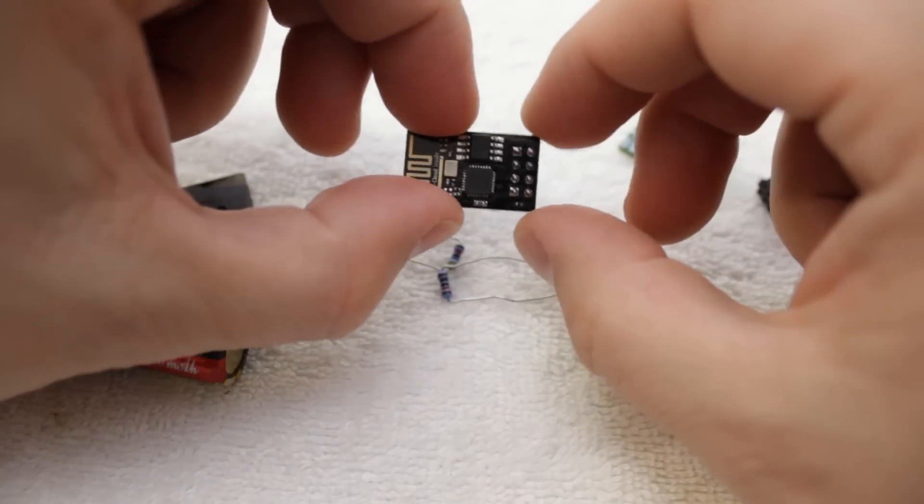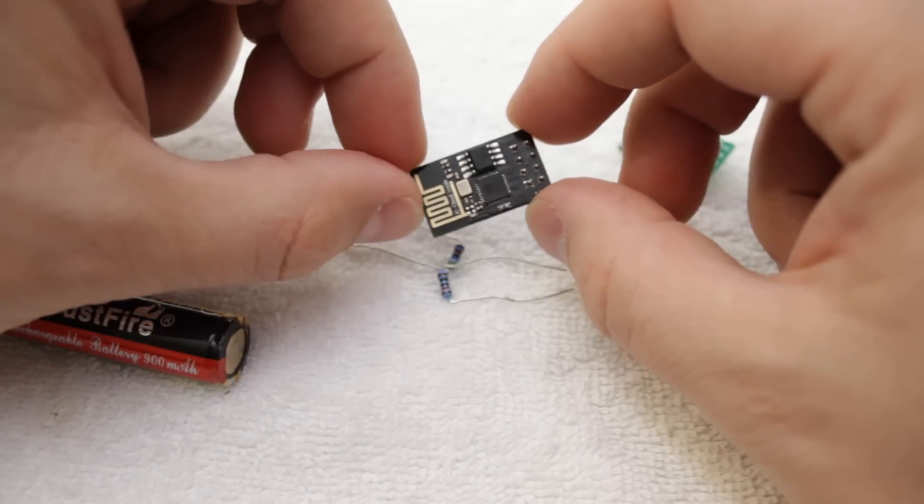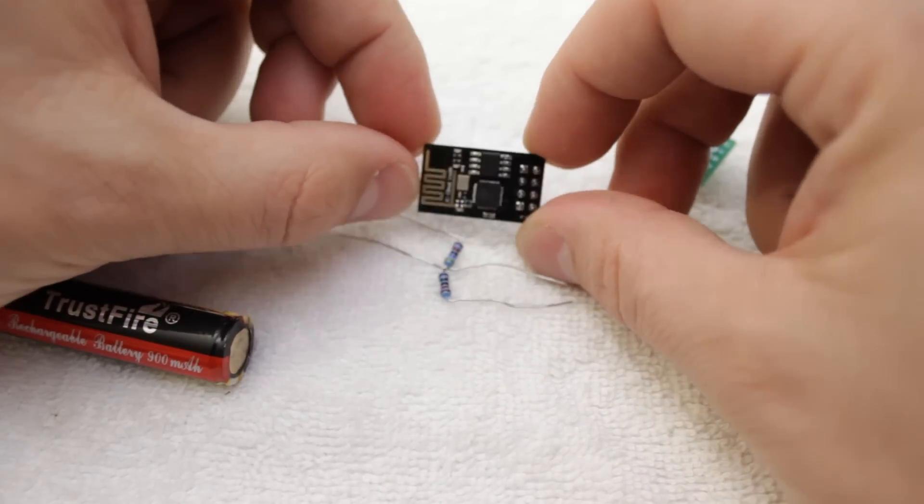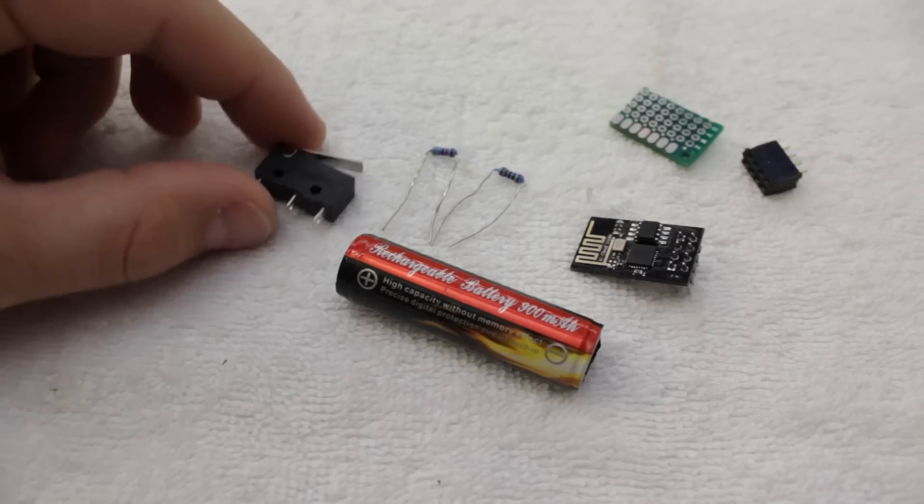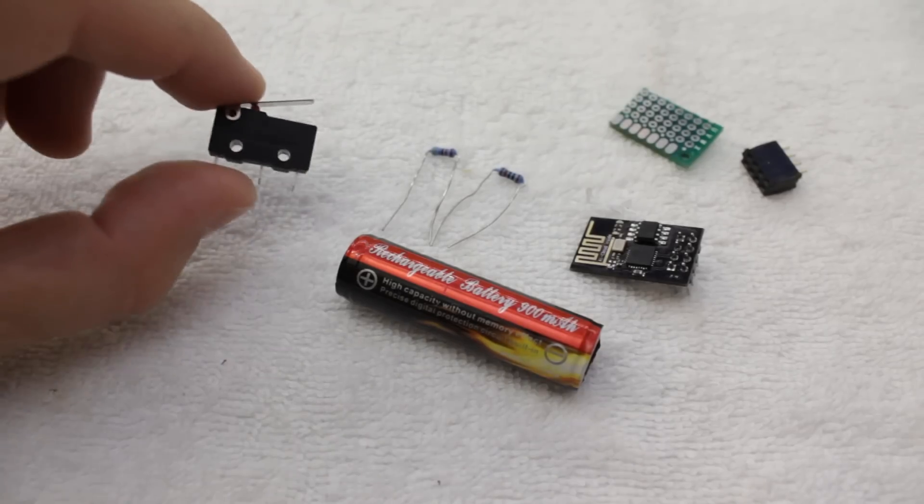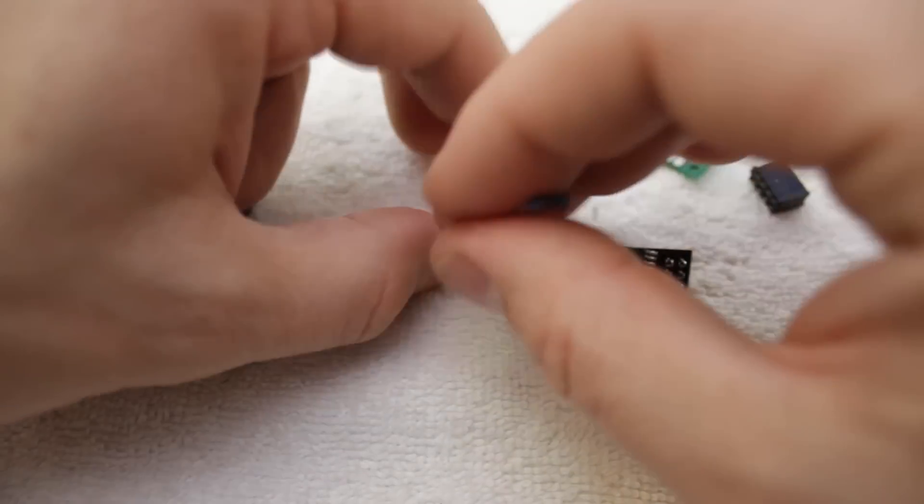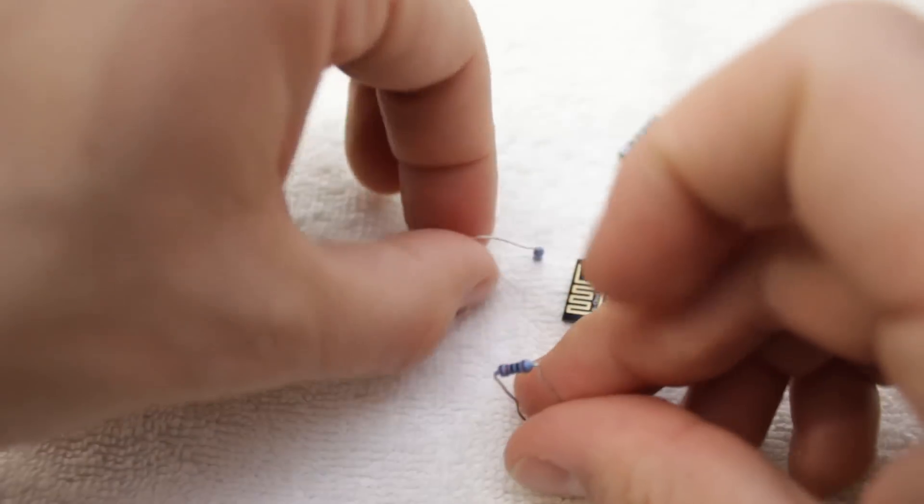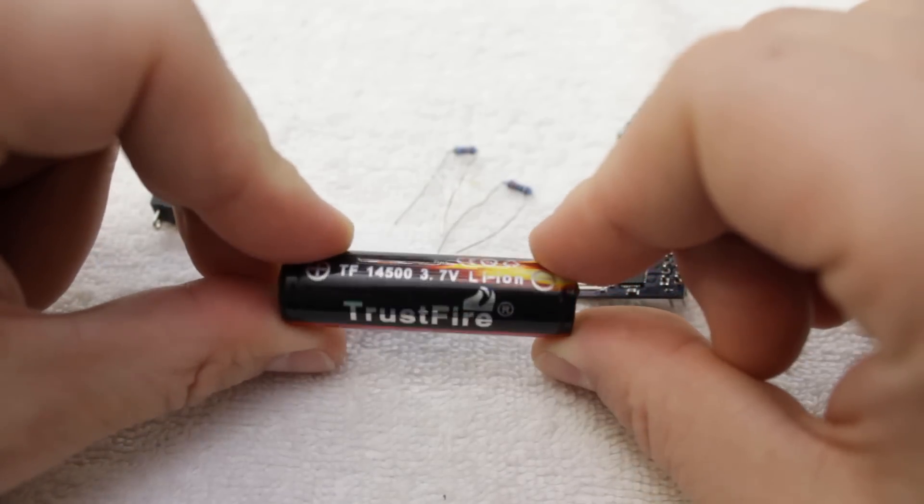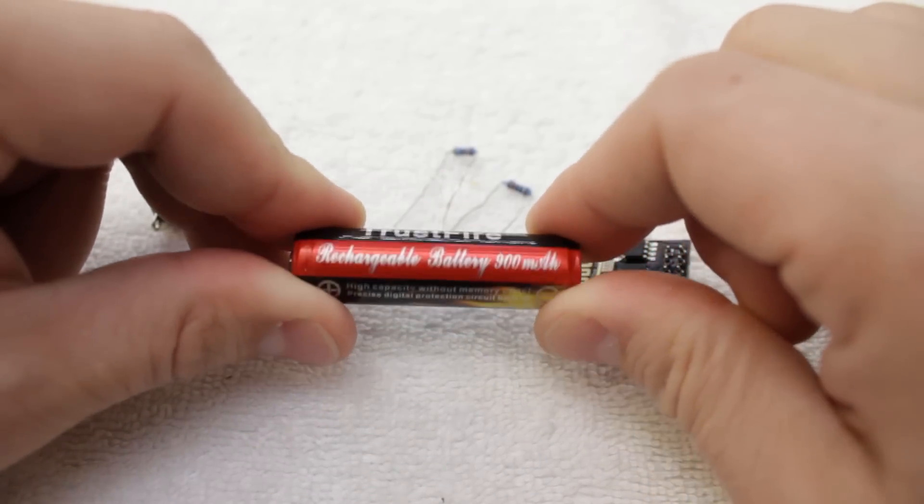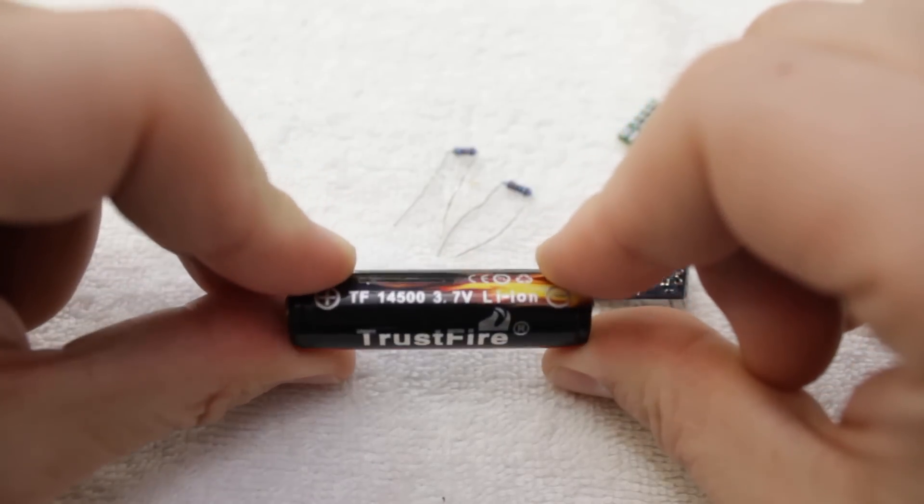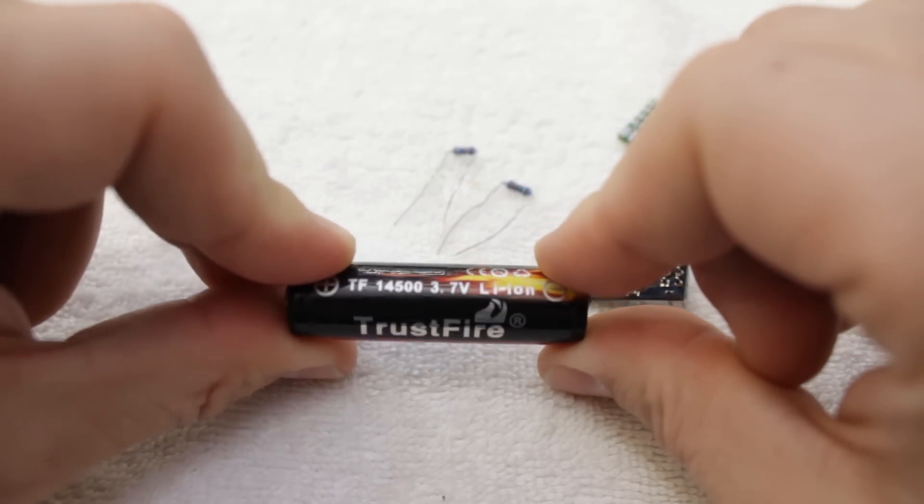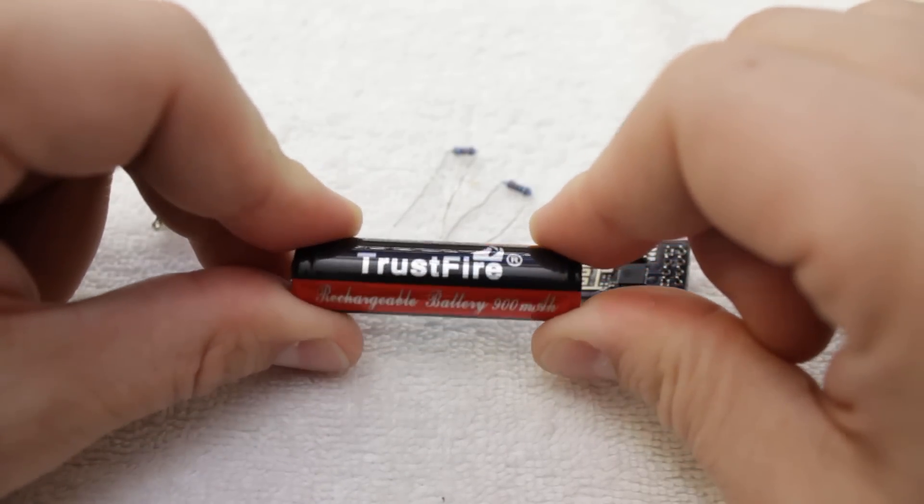The main components of this project are an ESP8266 variant, a limit switch, a couple of 1K resistors, and a 3.7V lithium battery. There are a lot of other options for the battery, but that's another video.